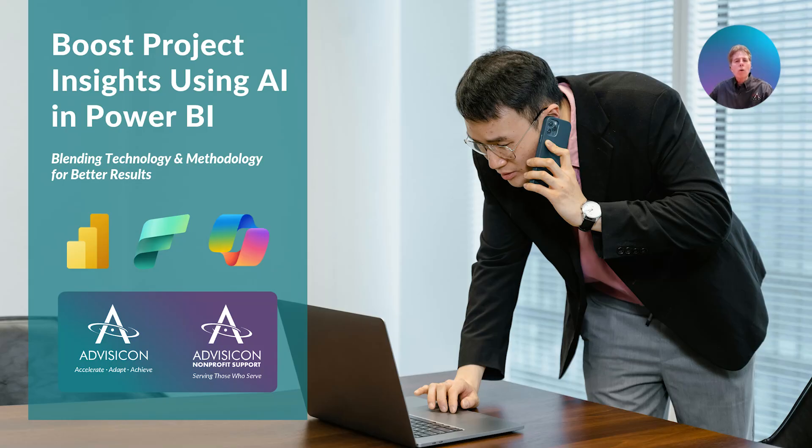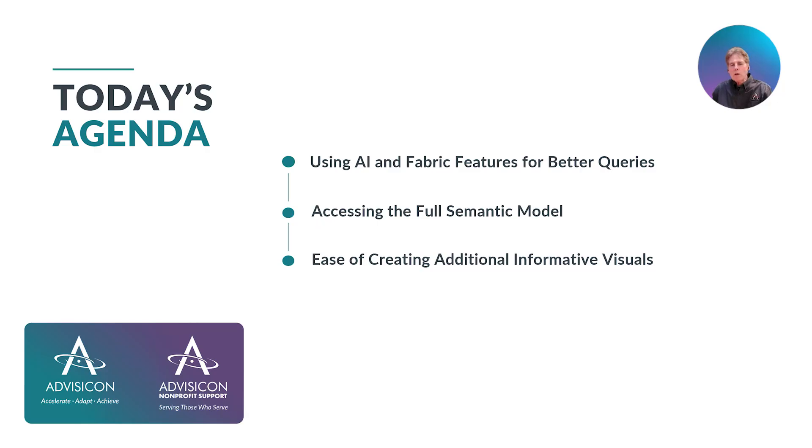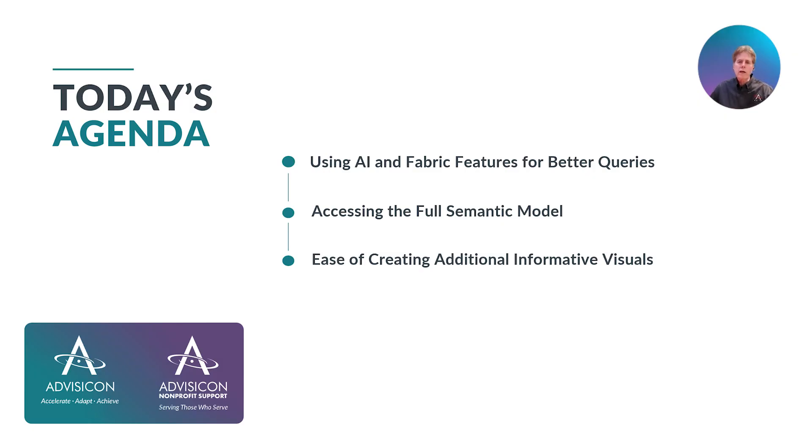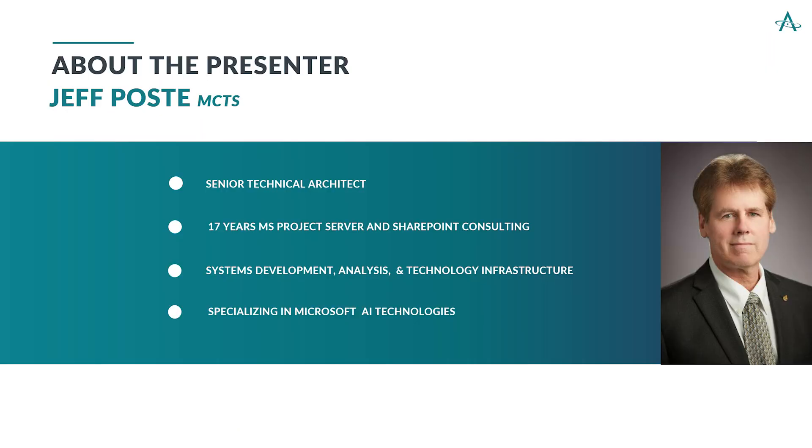Hello and welcome to our webinar on using new Fabric and AI features for better Power BI reports for project data. This webinar is going to be a short demonstration of how new copilot and Fabric features can improve the answers you get from AI and enhance your creativity for producing better and more informative visuals. I'm going to demonstrate this using data from our demo project online site. My name is Jeff Post and I'm a senior technical architect at AdviseCon. I've been working with Microsoft AI technologies since 2023.